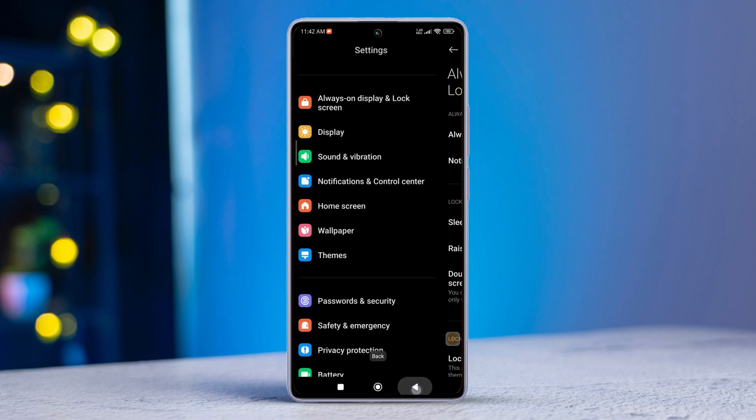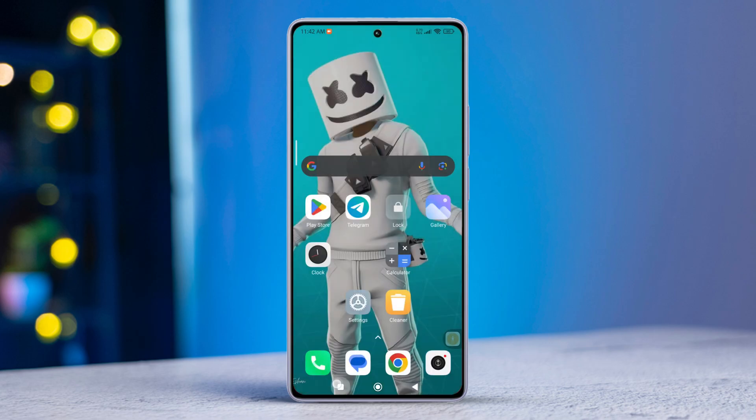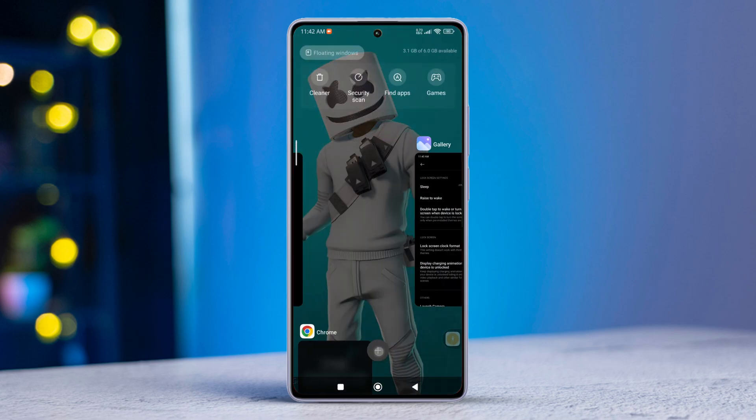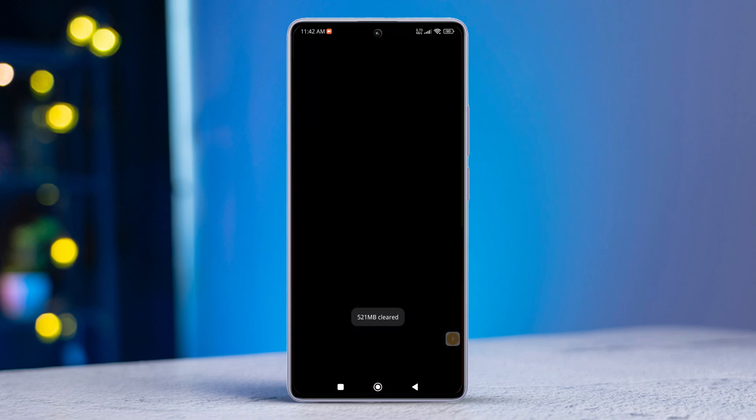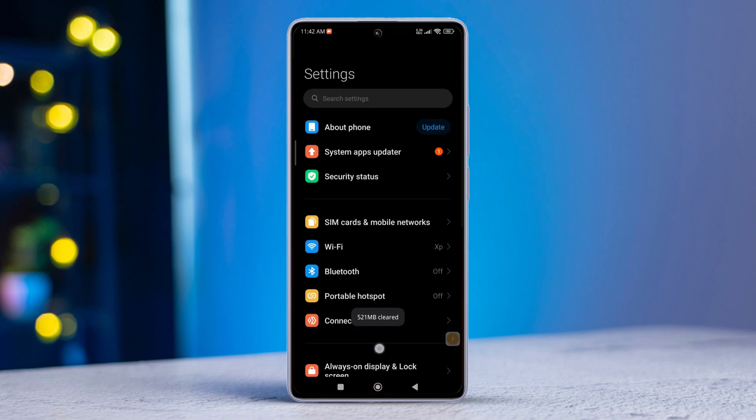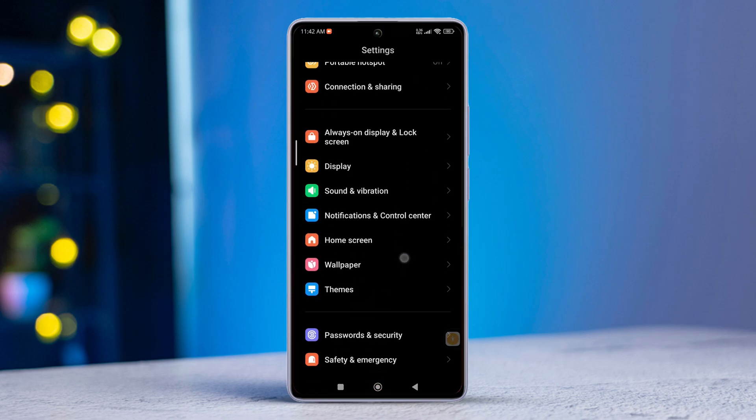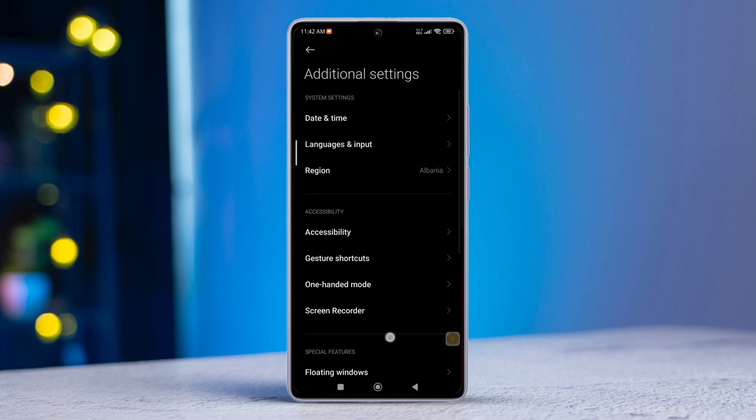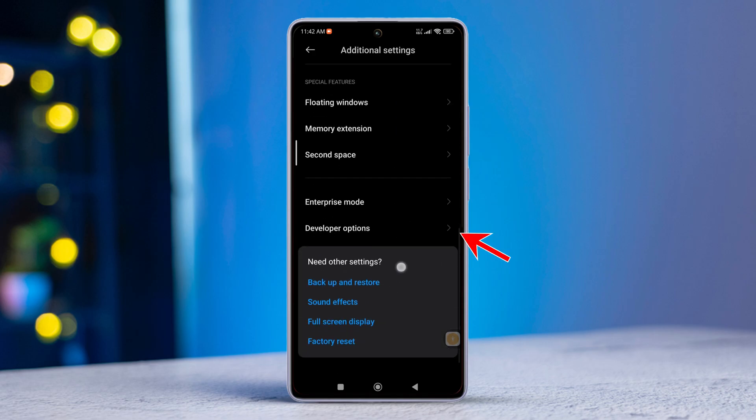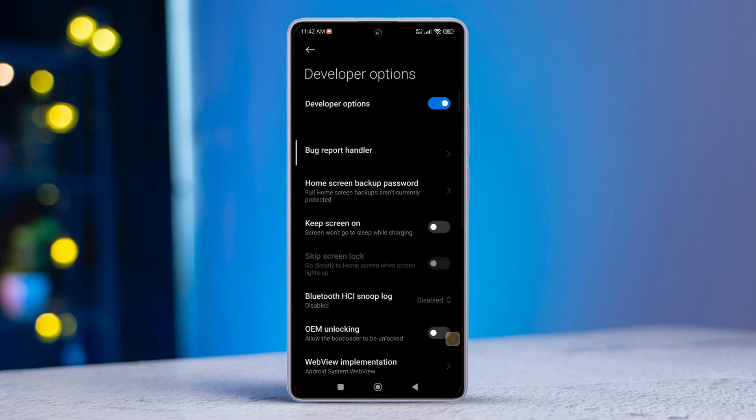Solution 3: Turn off developer options. Open up the settings app once again. Scroll down and locate additional settings. Then scroll a bit more and tap on Developer Options. Simply toggle it off. Now see if that did the trick for you.